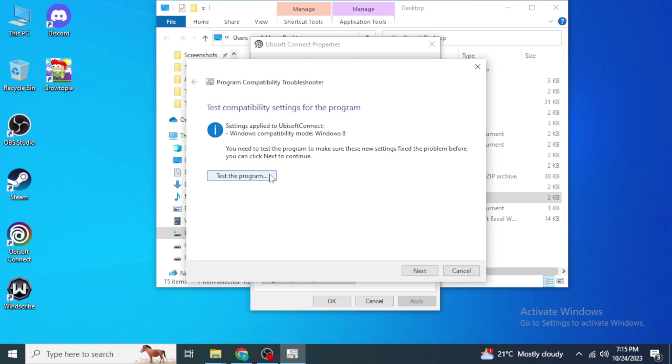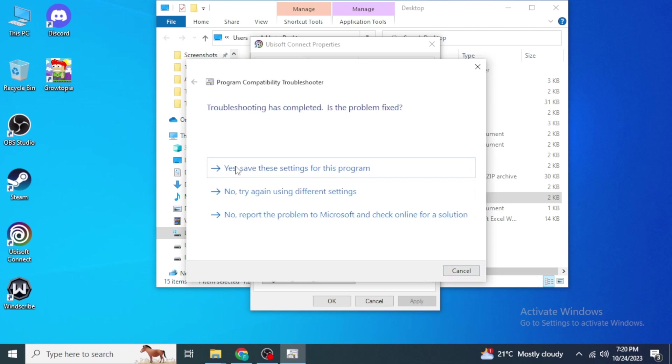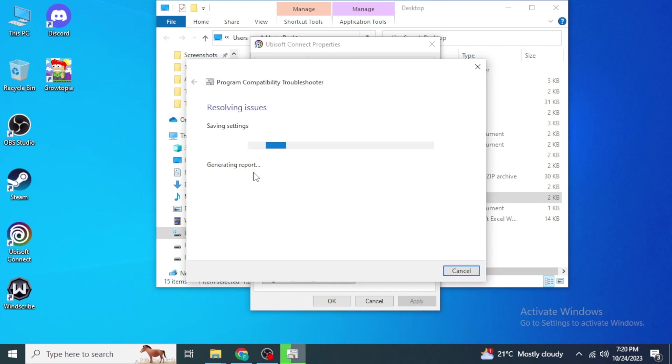Once you have tested the program, click on Next over here. If you want to save these settings, click on Yes, Save These Settings, and after that it's going to detect and resolve any issues with your Ubisoft Connect.